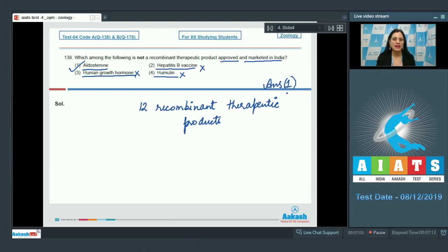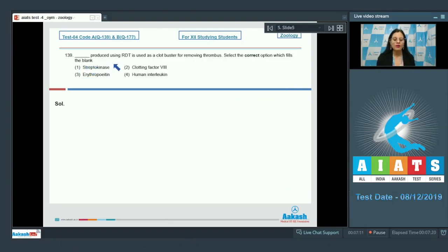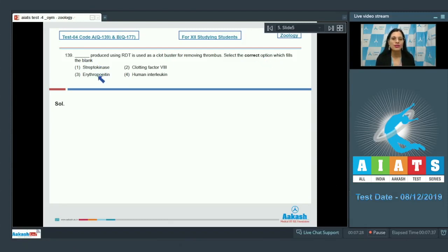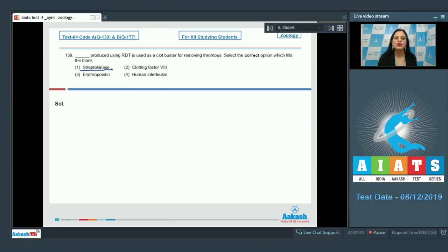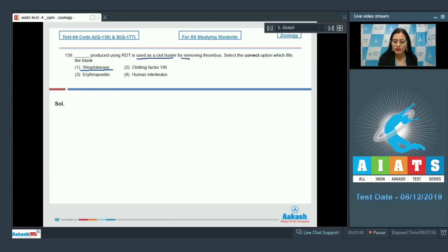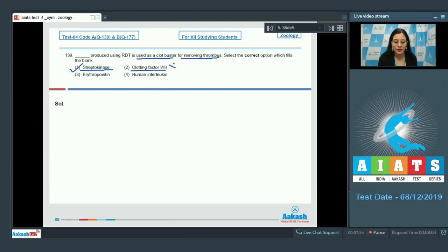Question number 139: Blank, produced using RDT, is used as a clot buster for removing thrombus — select the correct option to fill the blank. The options are streptokinase, clotting factor 8, erythropoietin, and human interleukin. Streptokinase, produced by Streptococcus using RDT, is used as a clot buster for removing thrombus — so this is the correct answer.